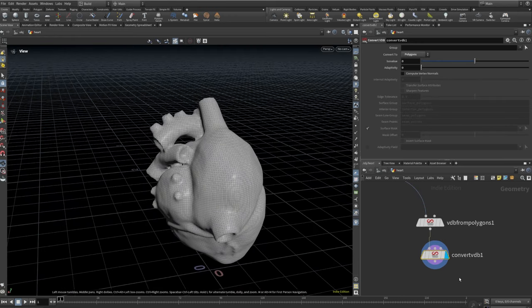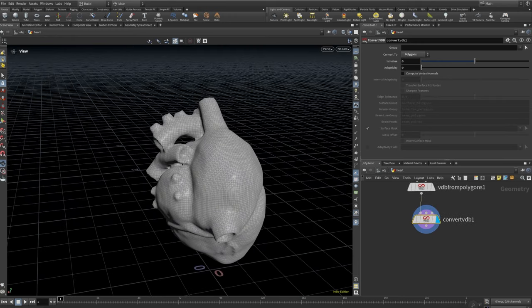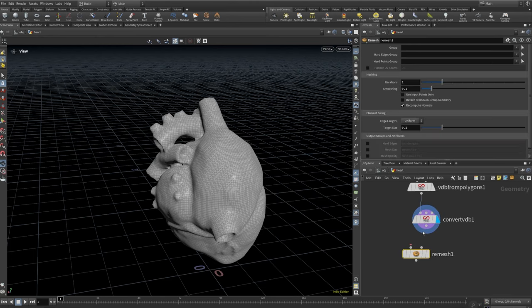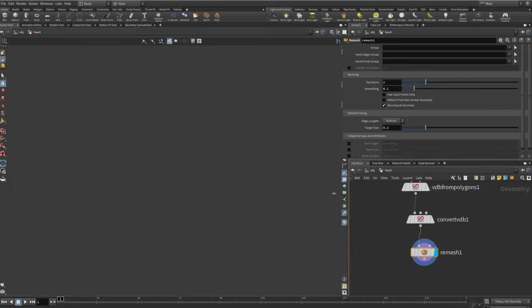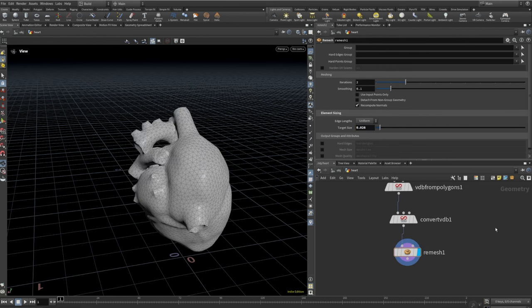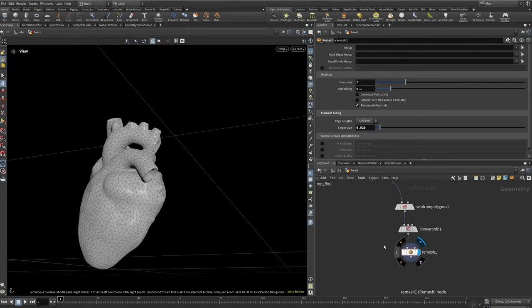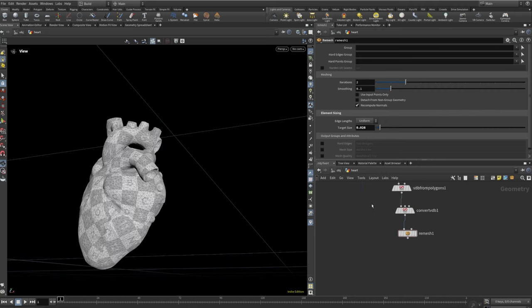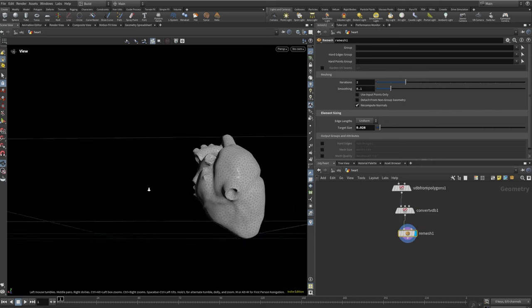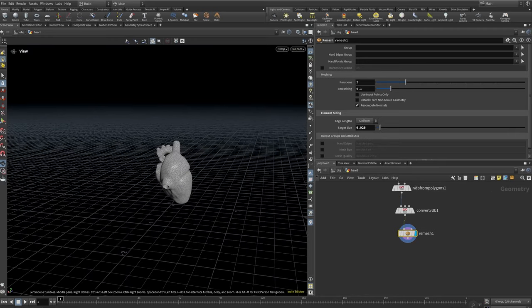Next I'm going to set up my remesh. I'll change the target size to 0.026. I'm going to do a point deform at the end, so it's not really necessary that it looks exactly the same.